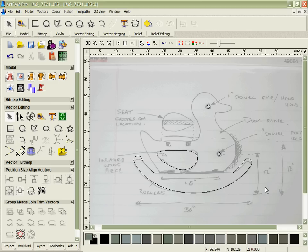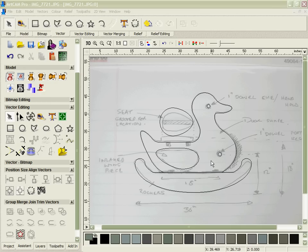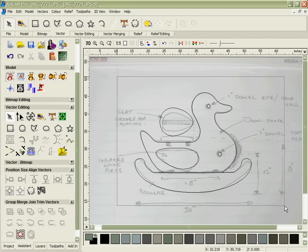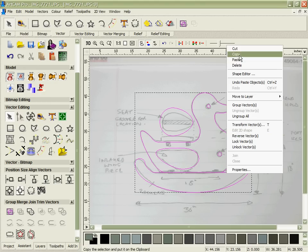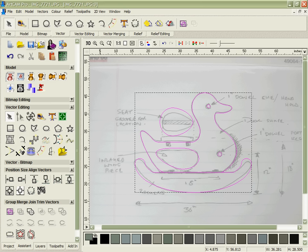In this way we continue and create the rest of the vectors for our design. That'll take another few minutes so we're going to jump forward to the point where that's been done. So here are our finished vectors. What I'm going to do now is take these, copy and paste them into another file.